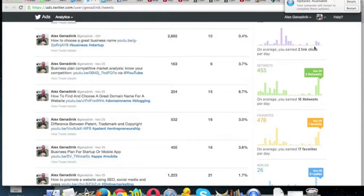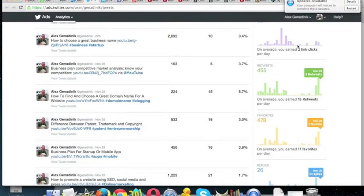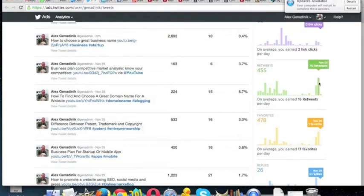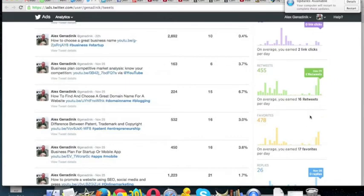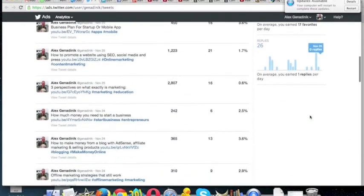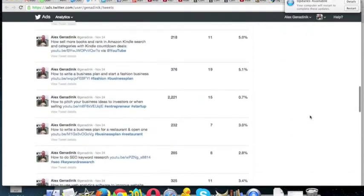Every day I have at least one tweet that goes out and that's a tweet from a new YouTube video that gets published. So at least something happens, but if I don't really promote it, you see they get very little engagement. But if I do a lot of stuff to boost the tweets and to tweet more, then you can see the numbers. So this is pretty cool.